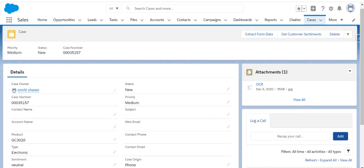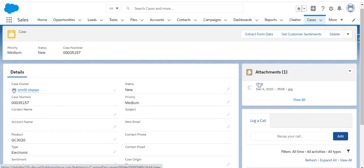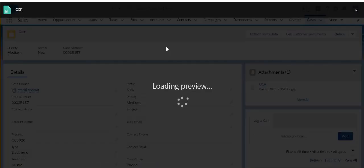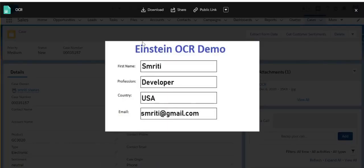We have an attachment in our section. You can see this is OCR. And if I see the image, I see first name, profession, country, and email.